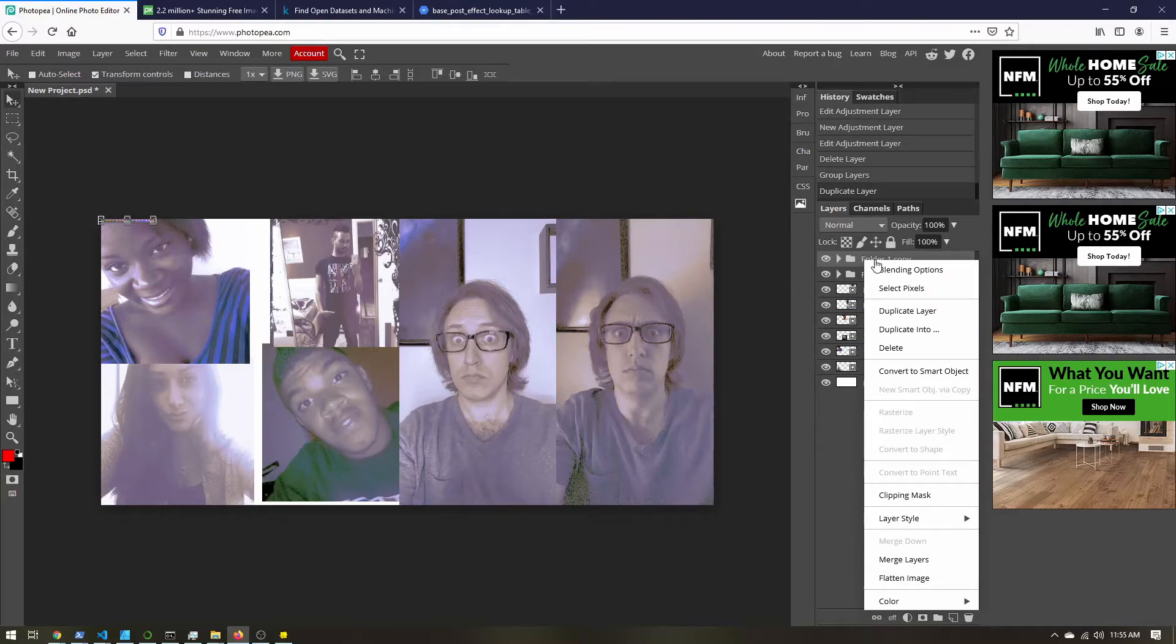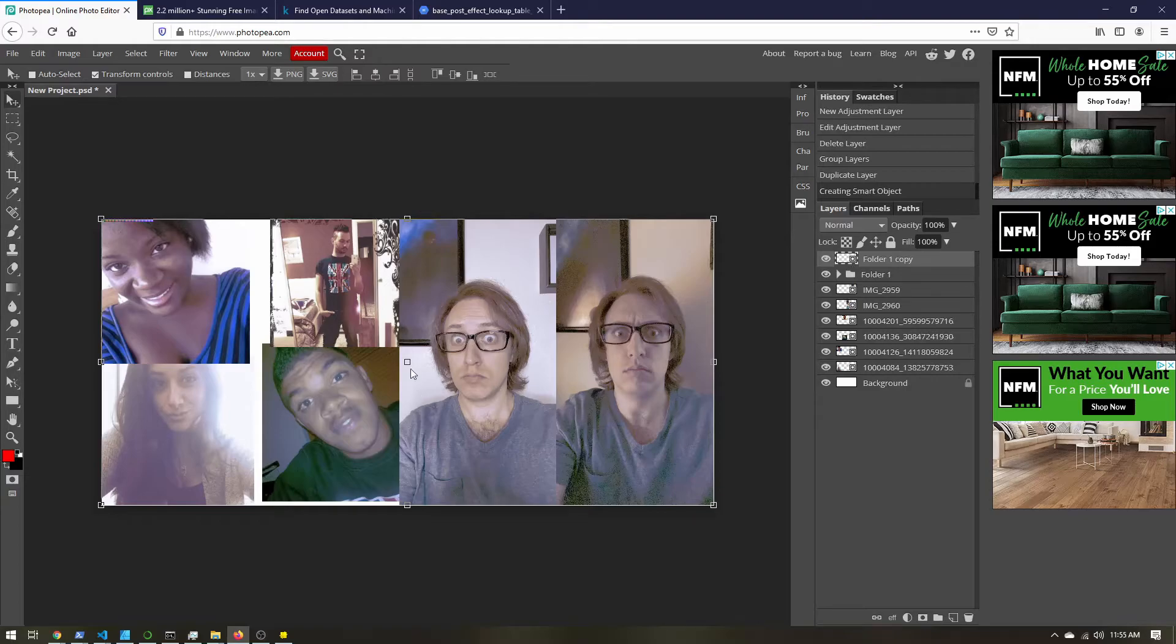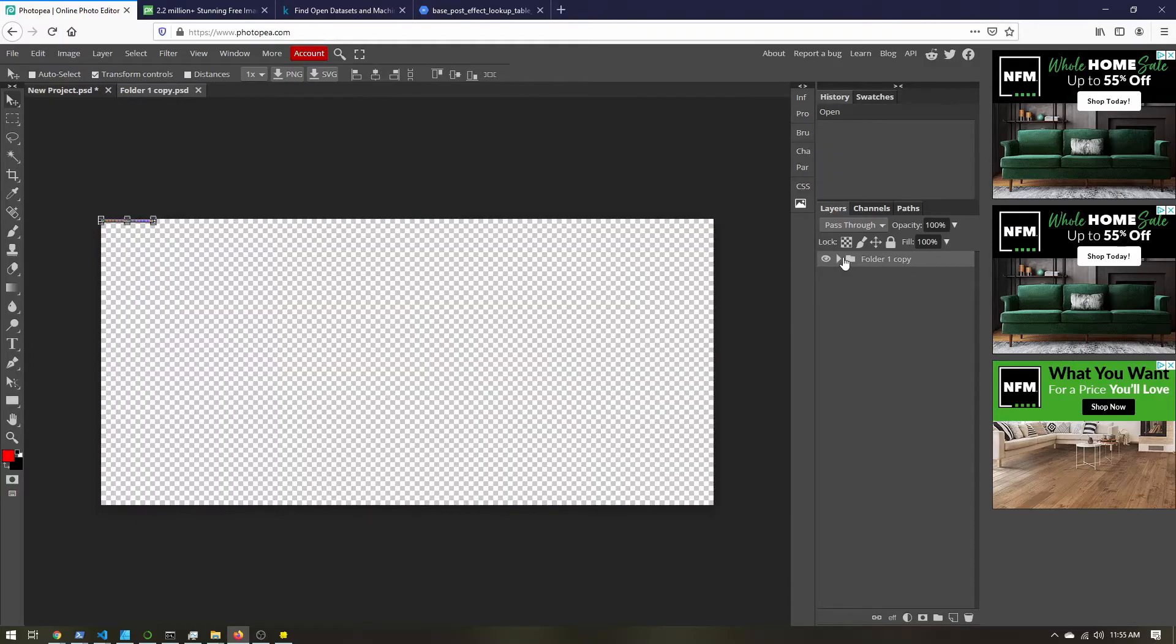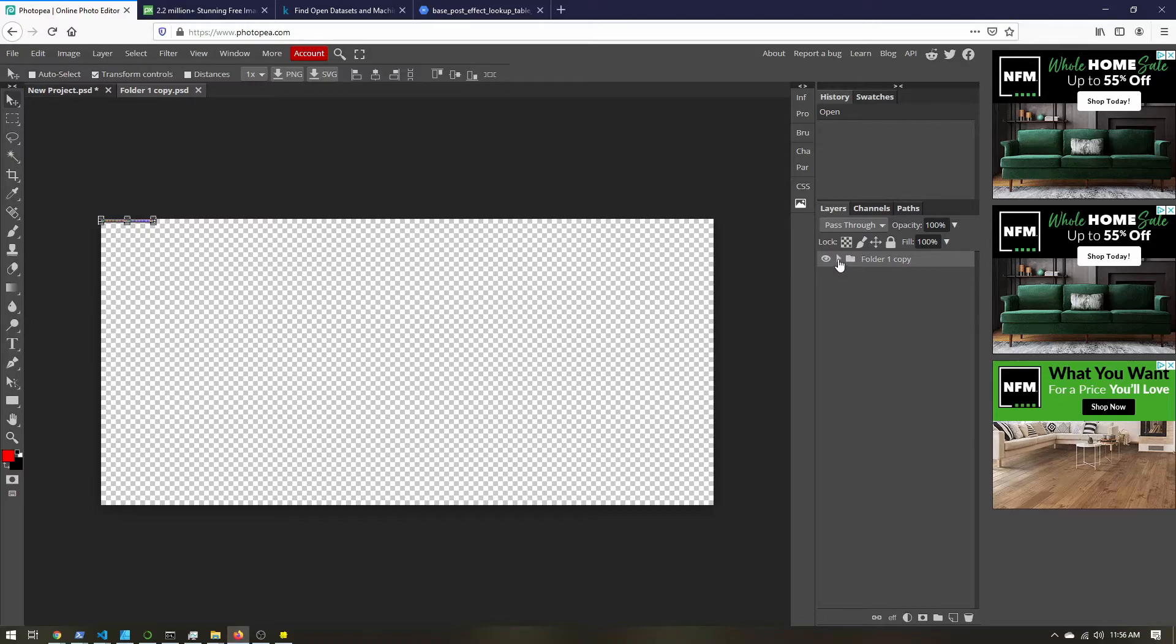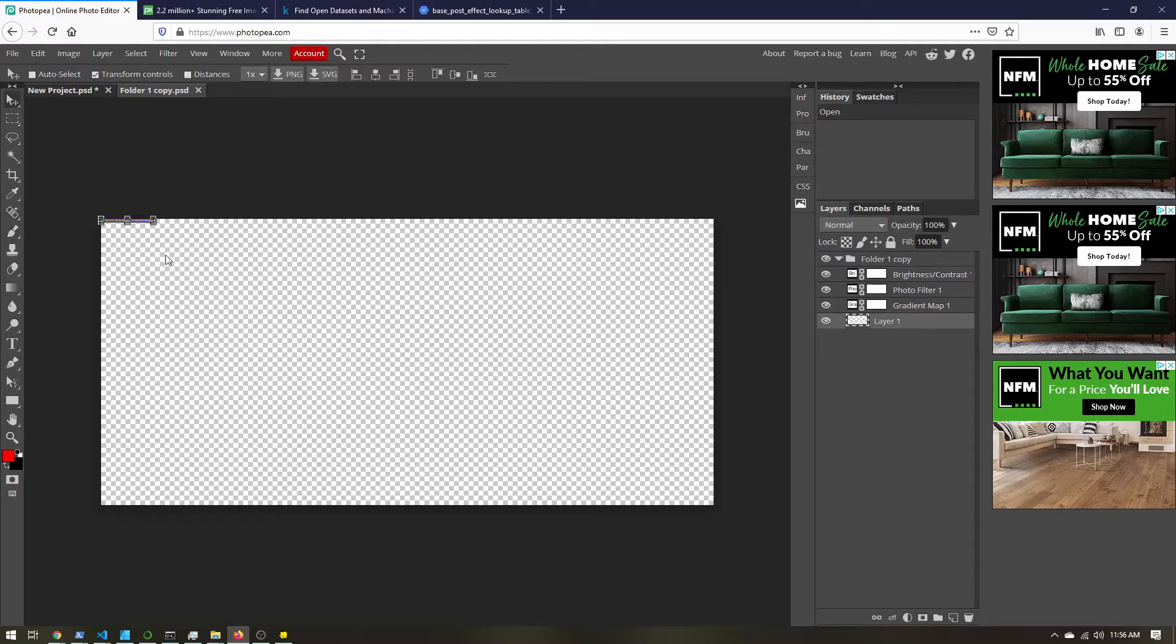And now you can see we're back to normal, we have this extra folder one copy. So if you double click on the thumbnail, we actually have a brand new document. New project, we have our base post effect lookup table, and all of our adjustments. And so now we can export this whole thing as an image.